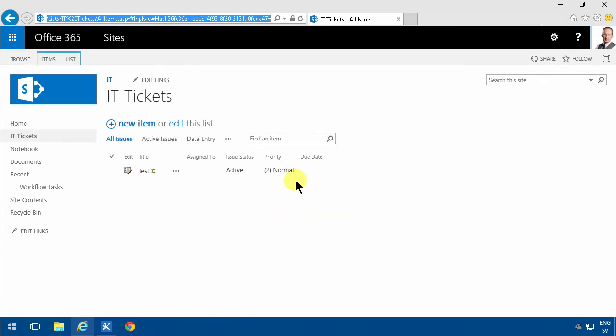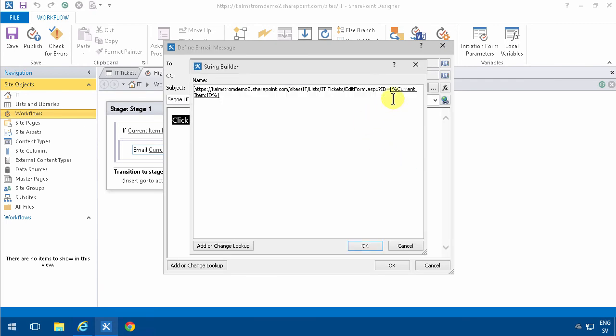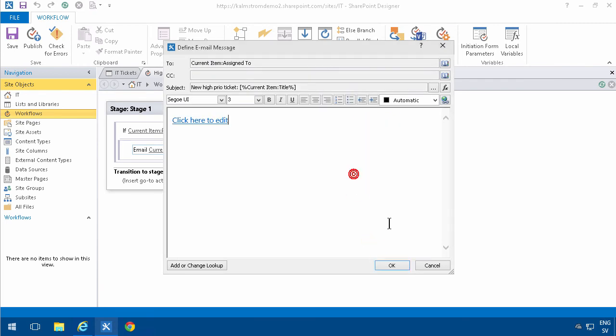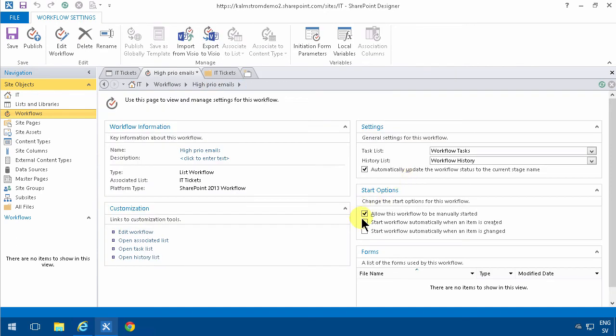Alright, let's see how this works now. Of course I'm going to set the start options also. Start the workflow automatically when an item is created or changed. I'm going to publish that.